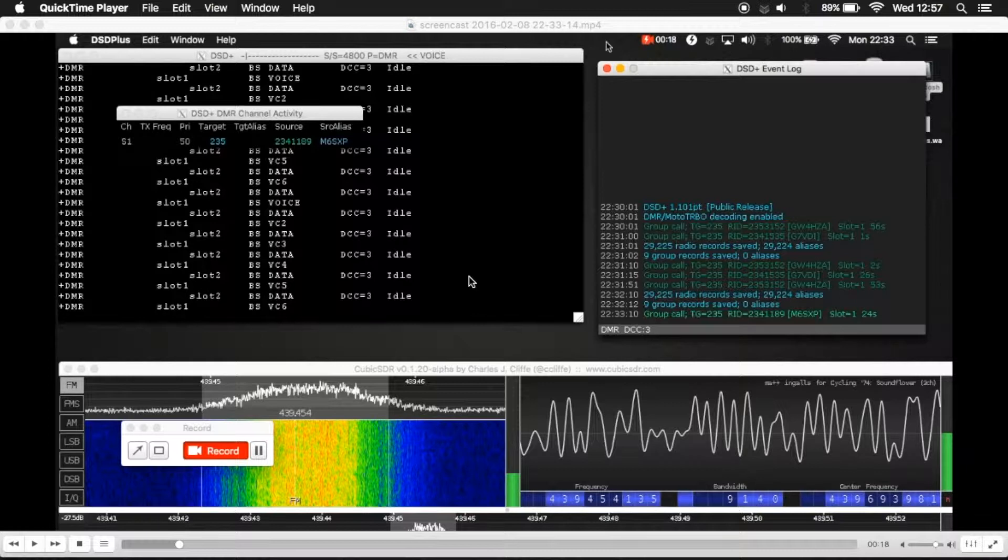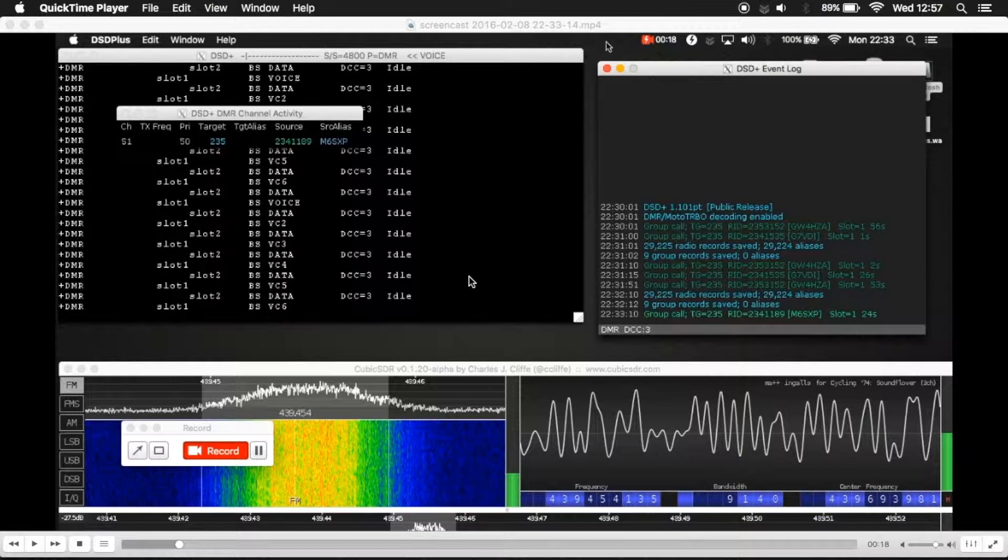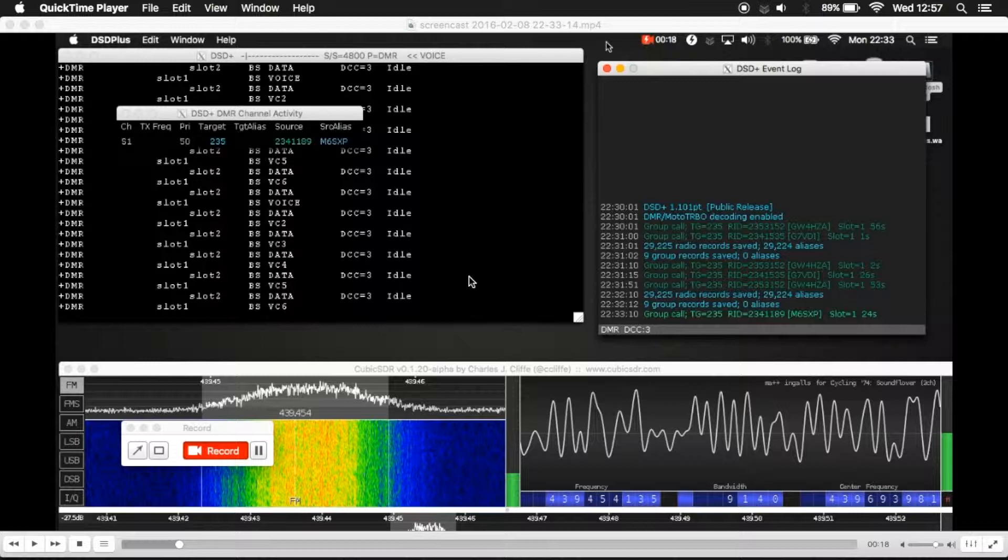Hi everyone. In one of my last videos I said I would do another video to show how the dsdplus.radios file can be used.